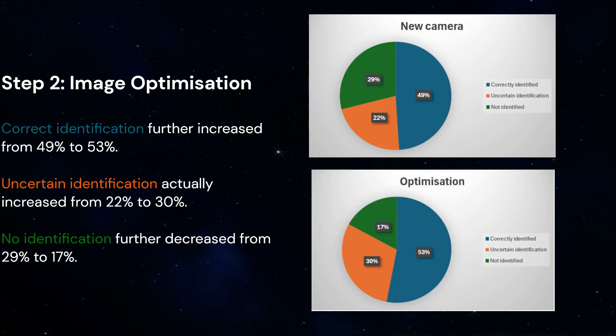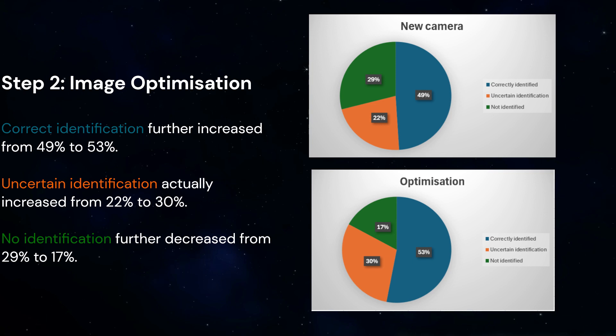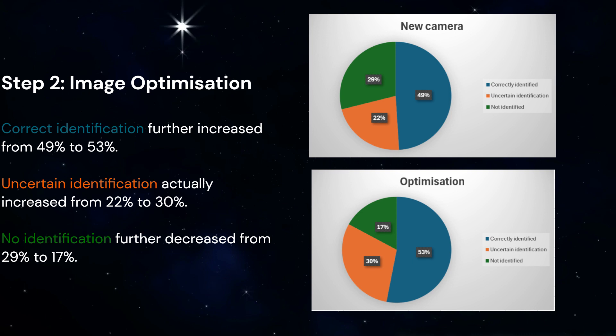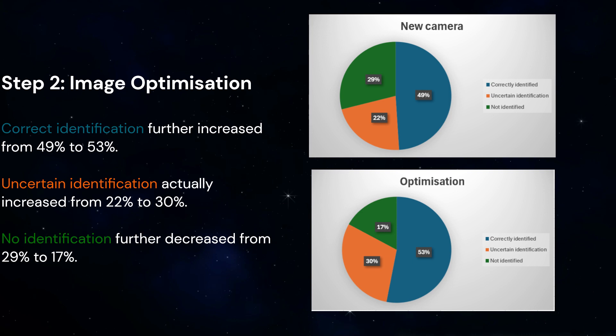Optimizing the injected dose, reconstruction, and acquisition parameters increased the resolution and contrast. Now we were detecting even smaller parathyroid adenomas.